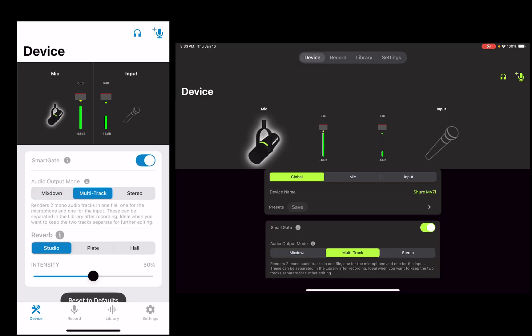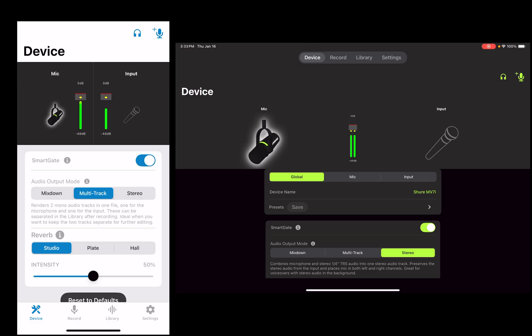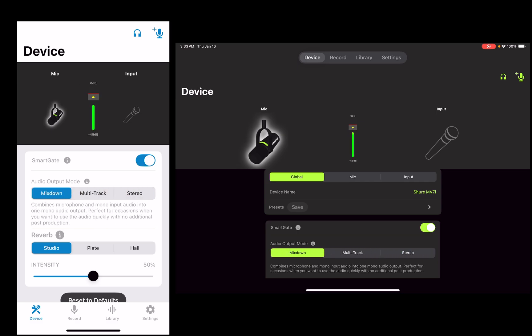That's right — with the MV7i you can use both the mic and a signal input and go directly into your mobile device.